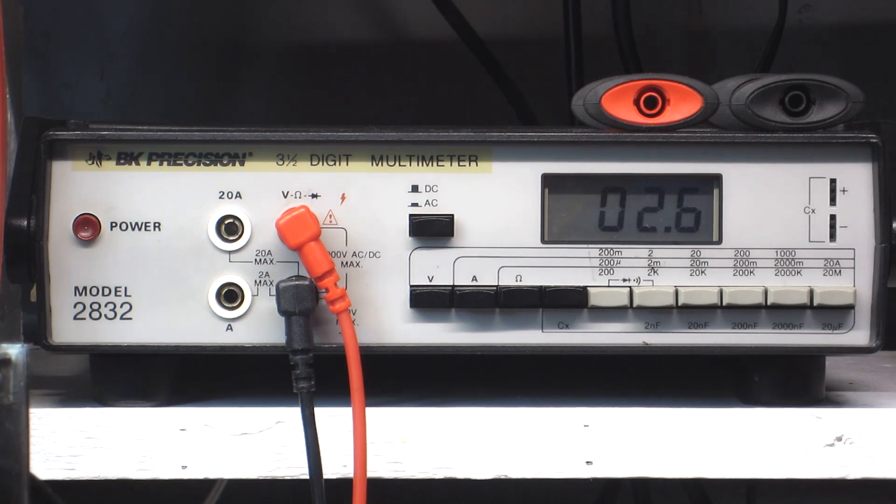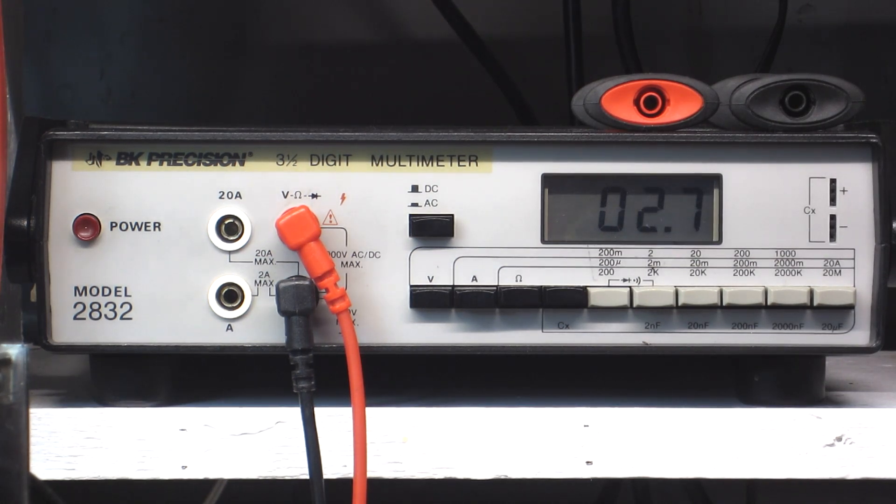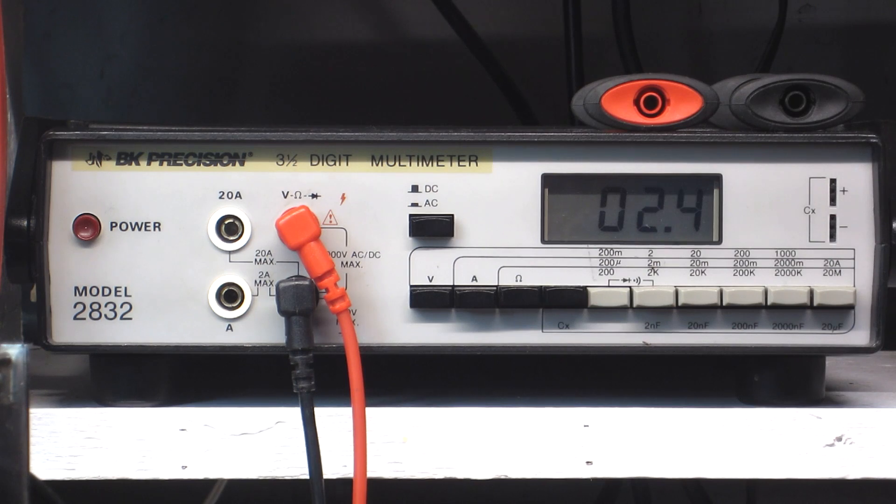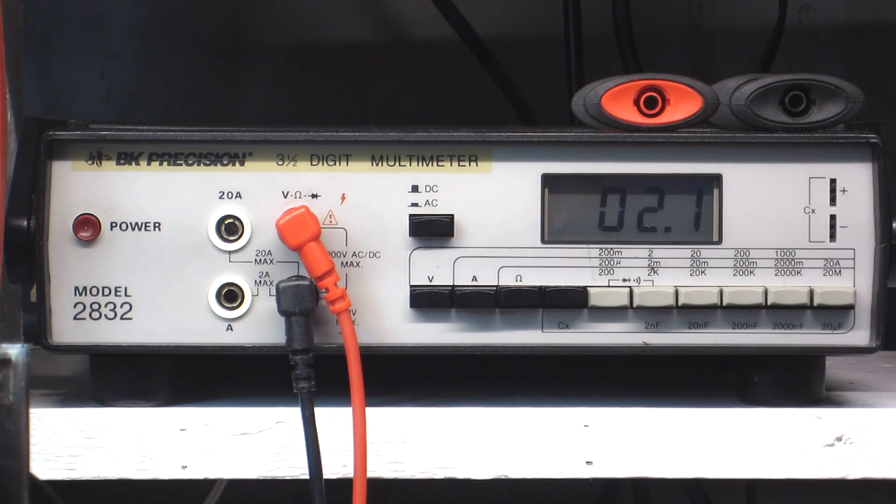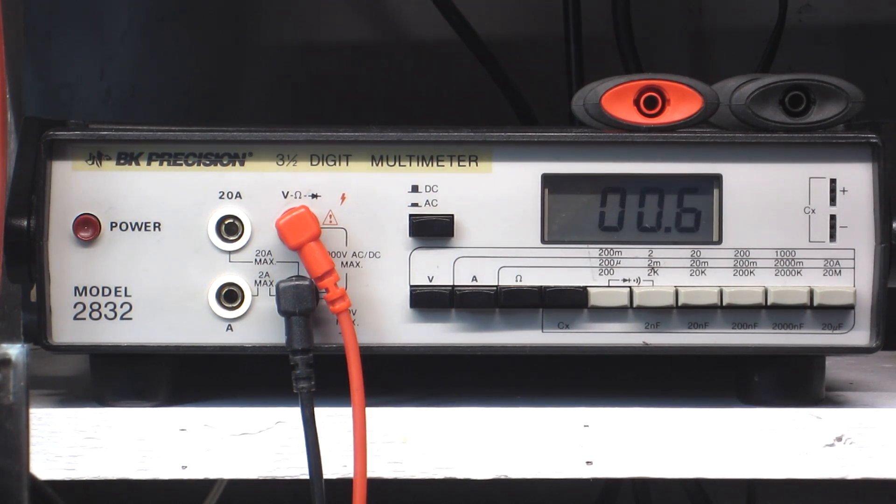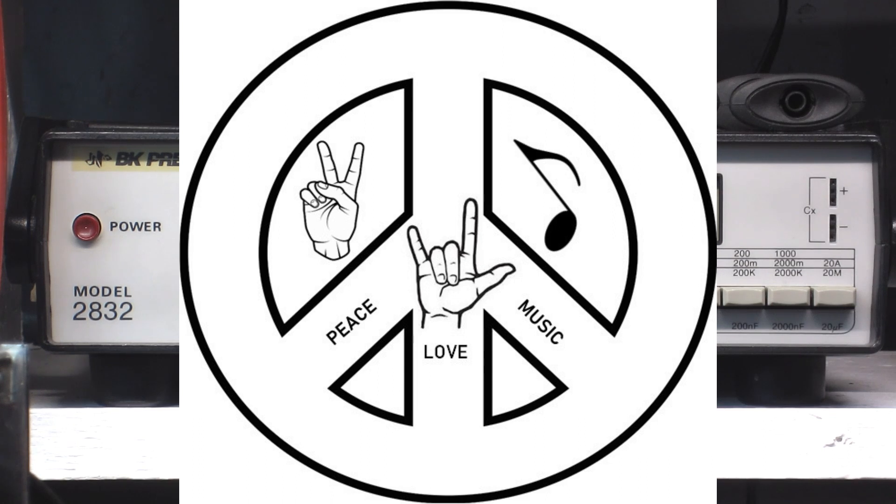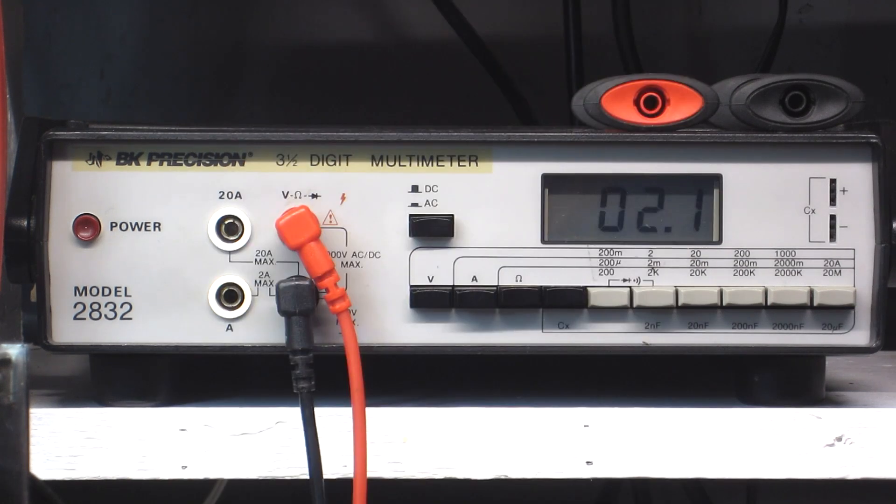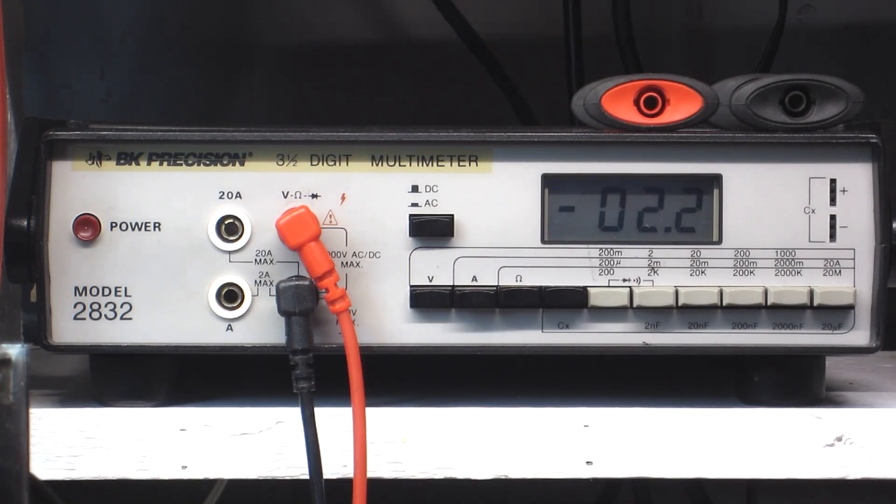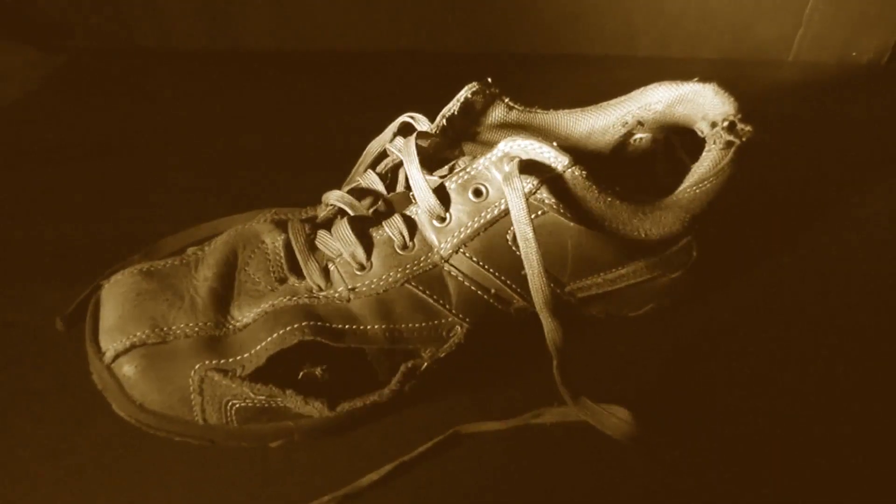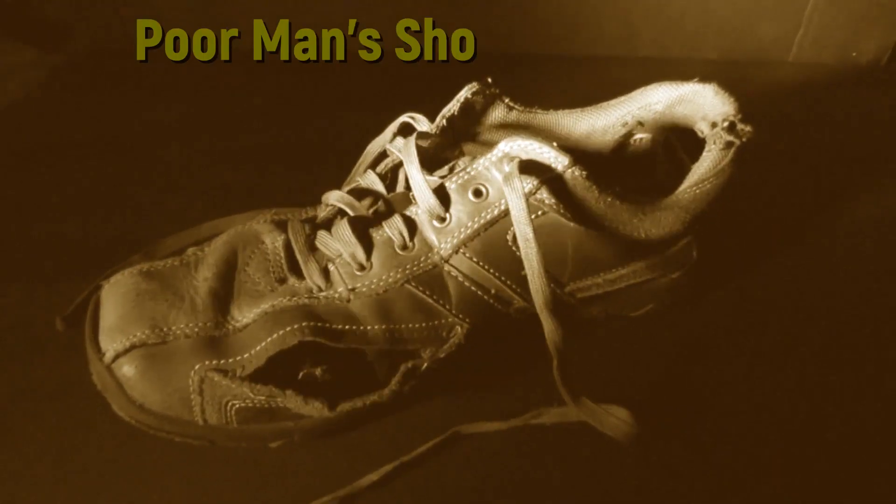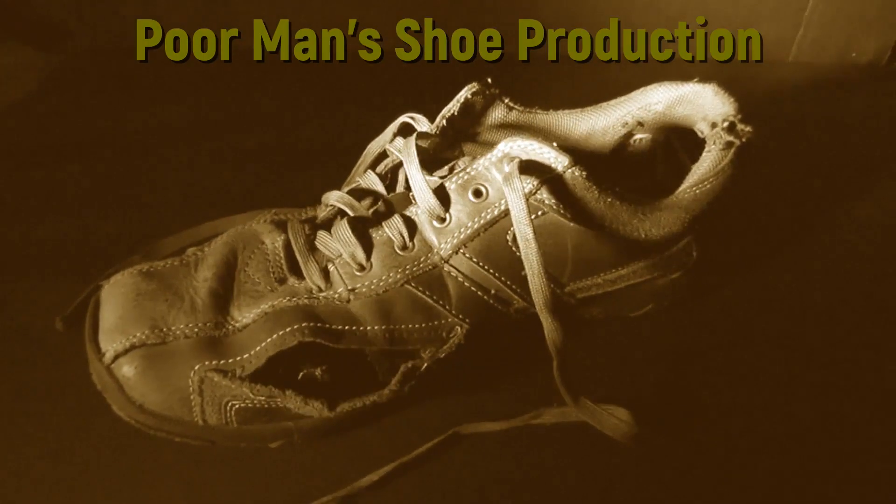That's about it. It's rinse and repeat for the other side. I'll end it here. Like I always say, peace, love, music and the vintage audio that brings it to your ears. Till next time, this is a poor man's shoe production.